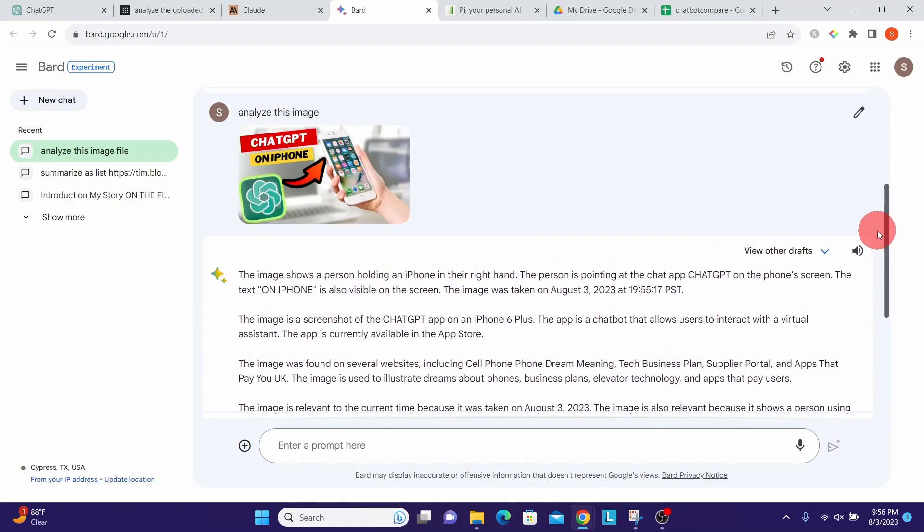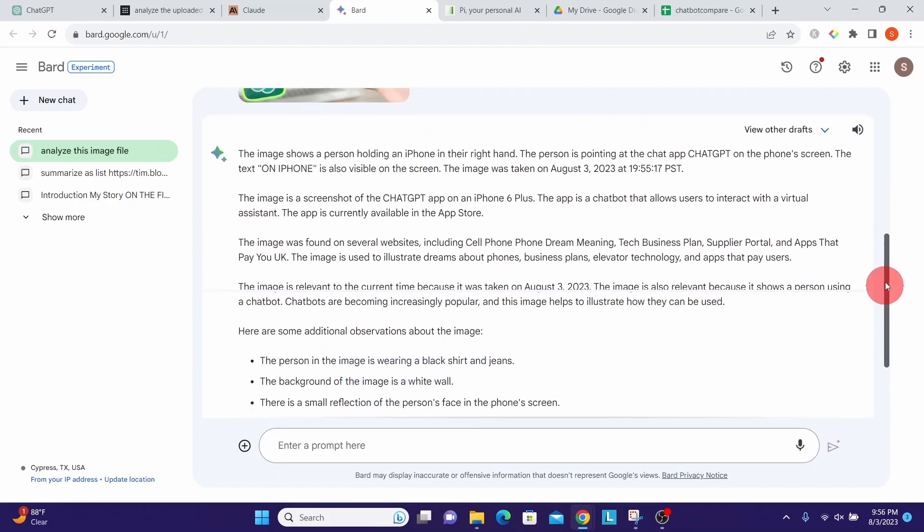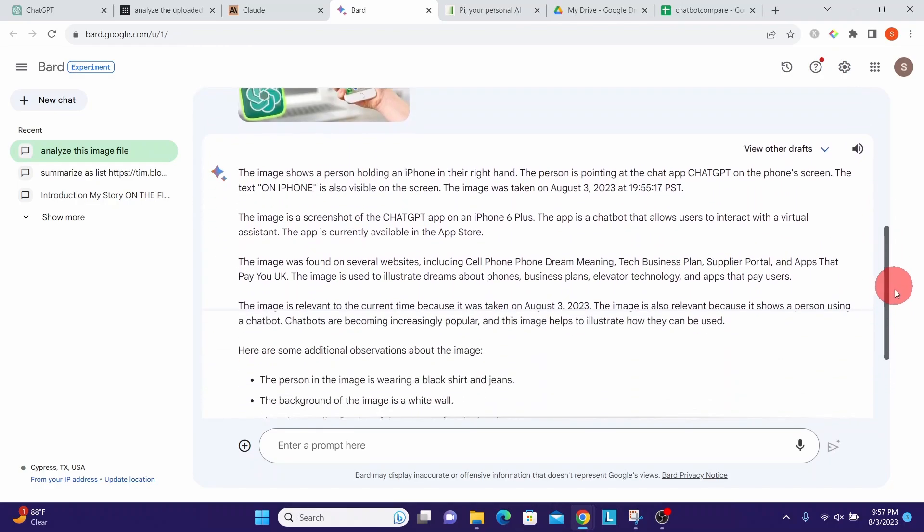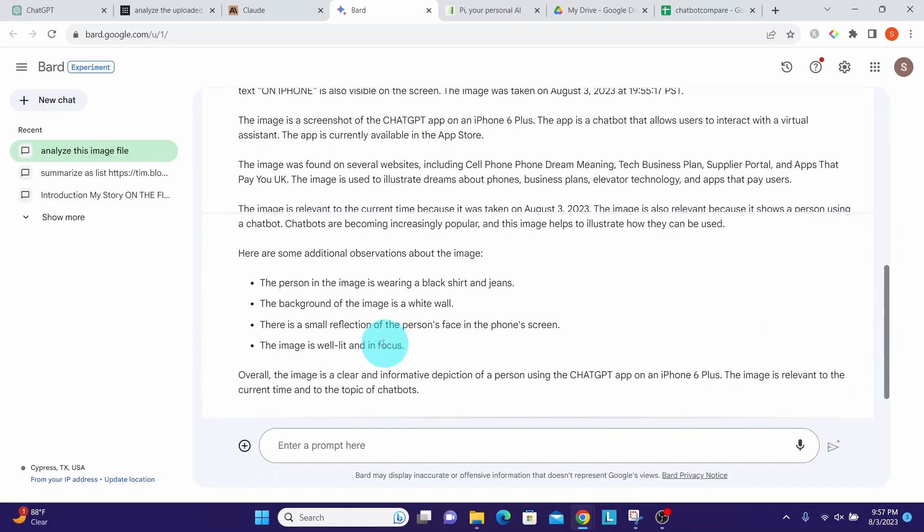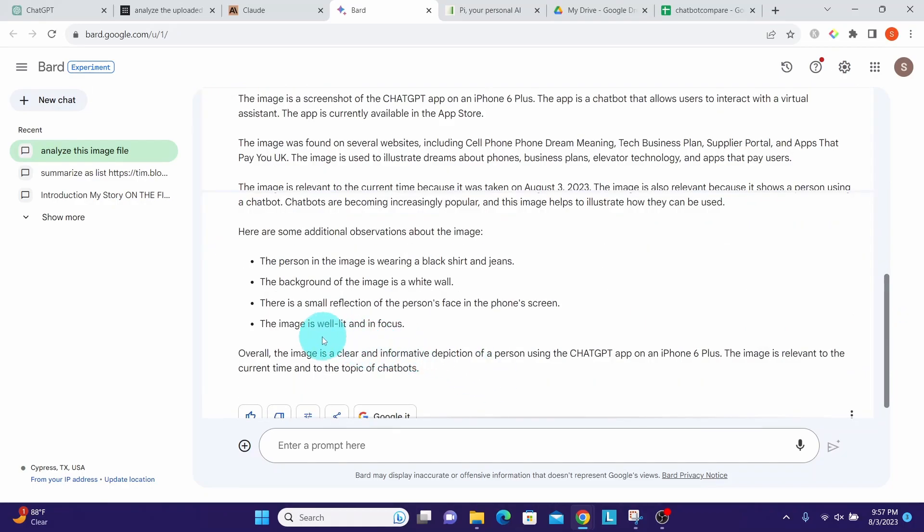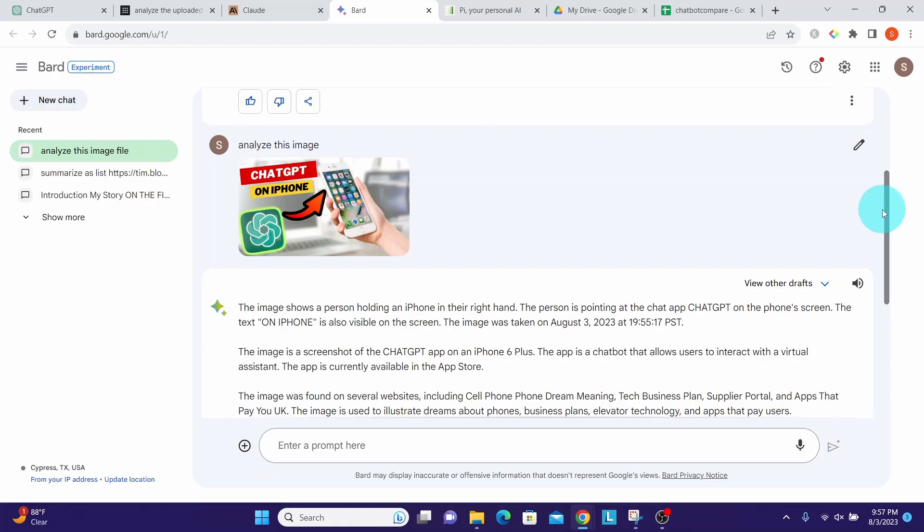It goes on to say the person in the image is wearing a black shirt and jeans - there is nothing about the black shirt and jeans in the picture. It says the background of the image is a white wall - probably to some extent it is correct. Maybe small reflection of the person's face in the phone's screen - I don't think so. The image is well lit and in focus. Overall I say some things it got right and some things it got wrong.